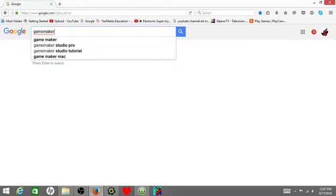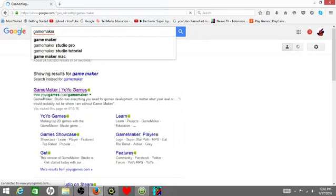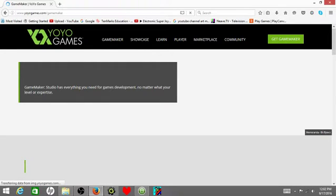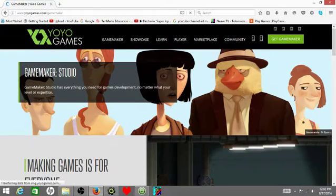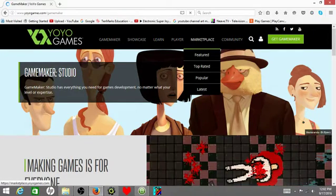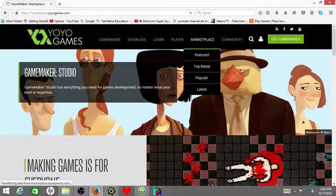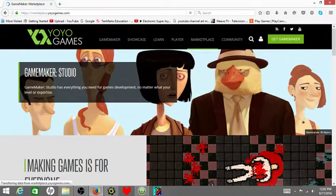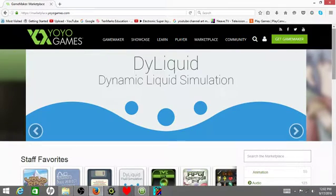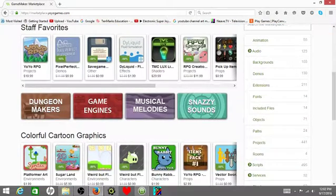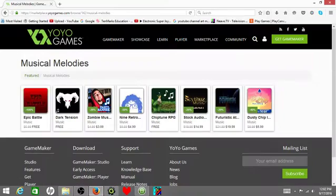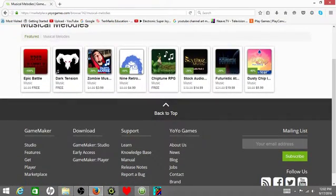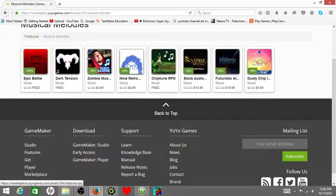I forgot to bring my little mouse, so I have to use the touchpad. Then you go to GameMaker, YoYo Games. It'll just pop up there hopefully. Then in YoYo Games, you're going to go to the marketplace on the top corner, right there. Just click on marketplace. It'll have all these staff favorites and stuff, and you click on musical melodies. You can get any one of these, as I said before. You can buy all these. Some of them are free.